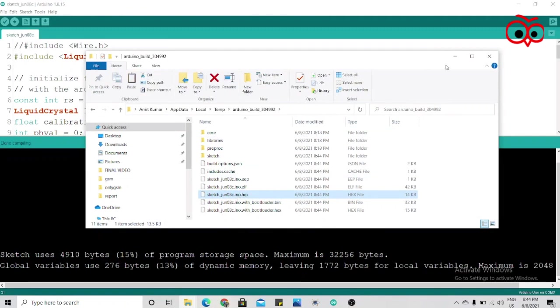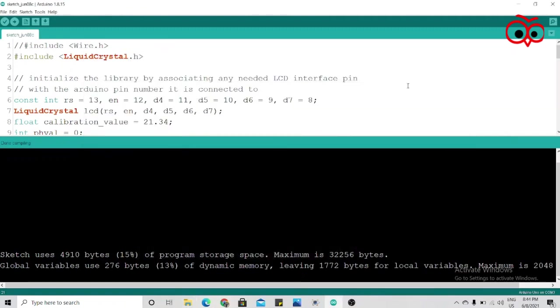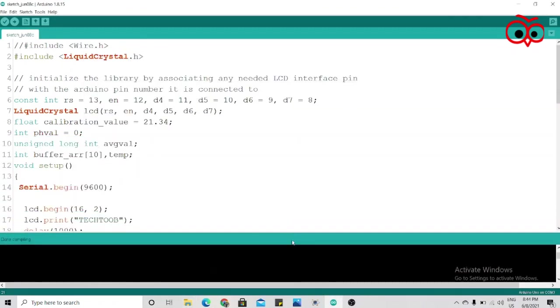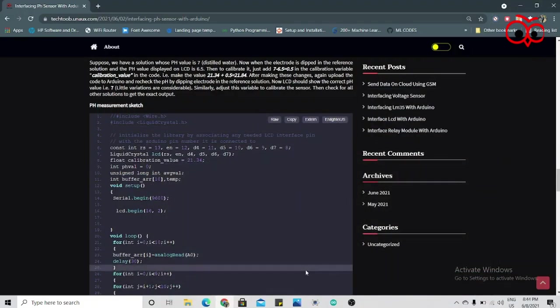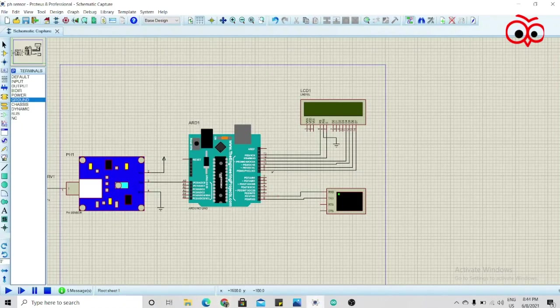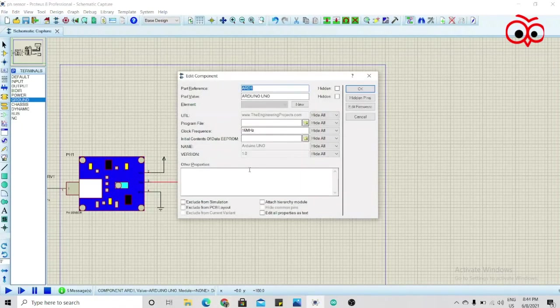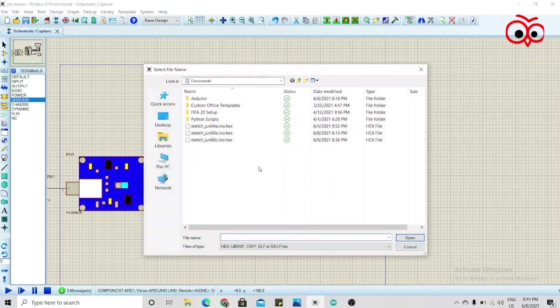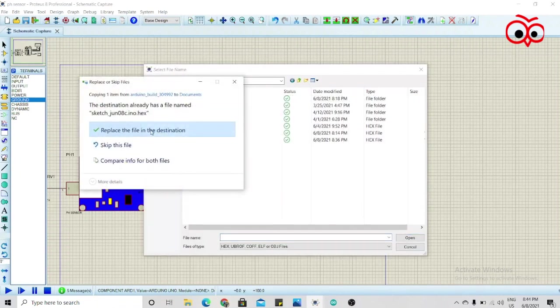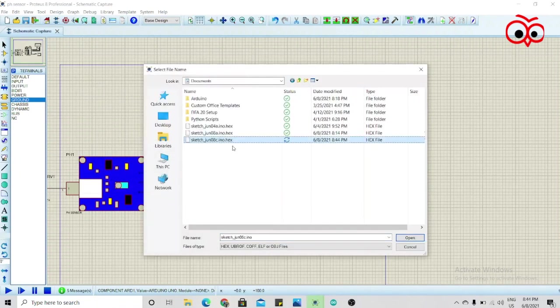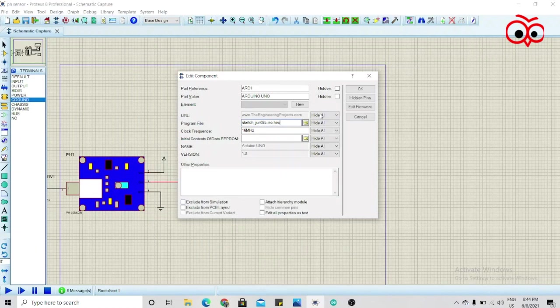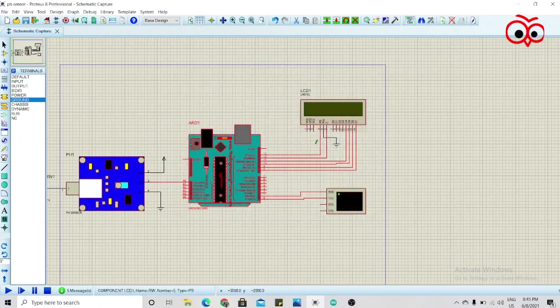Now just copy this and we'll go to our Arduino IDE and we'll paste this over here. I'll replace the file as you can see.